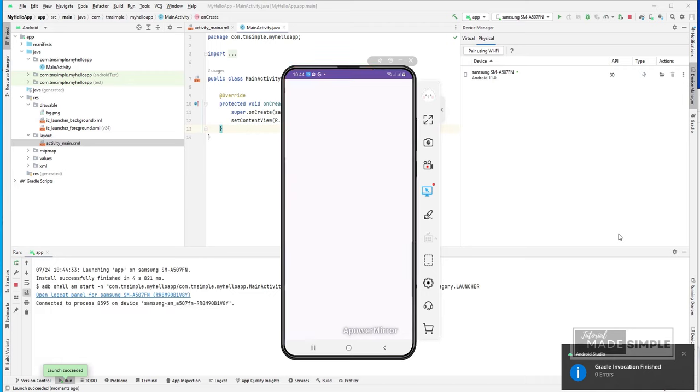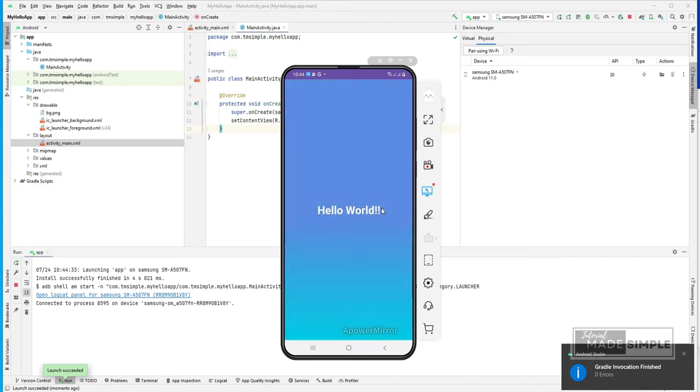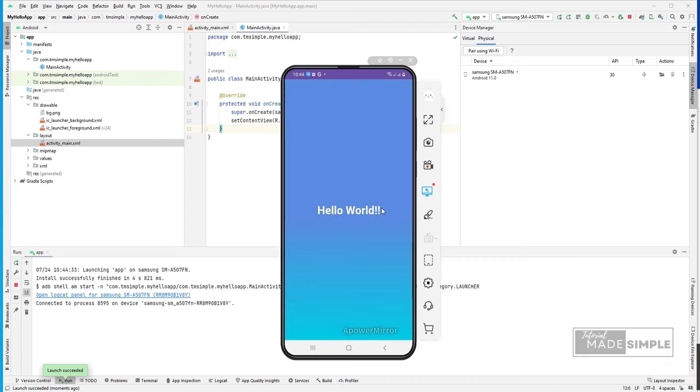Okay, the Gradle invocation finish with zero error. Great, our hello world app successfully run on my Android phone.